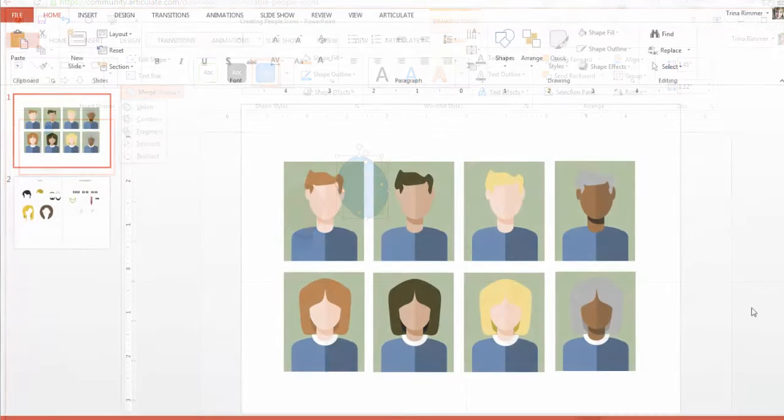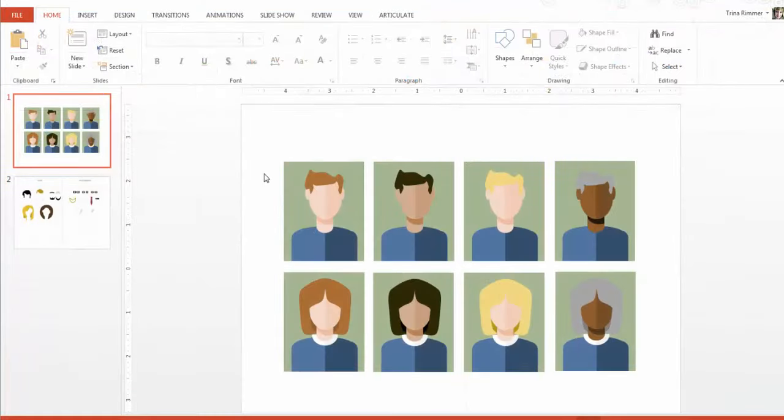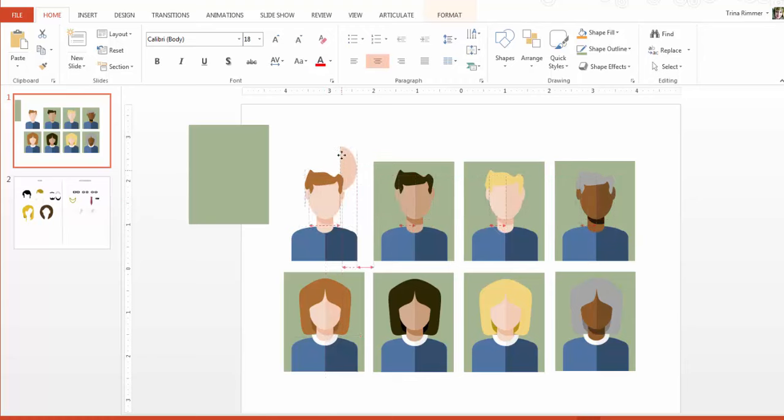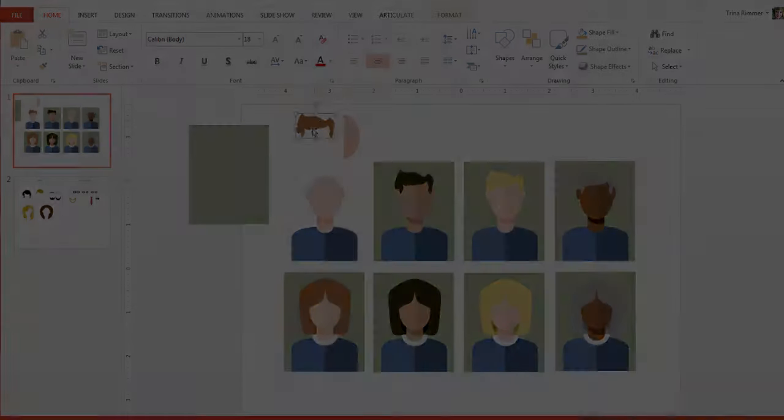Okay, so with that out of the way, here are the finished icons I created. You'll note that they're all different shapes grouped together, which makes them very flexible and easy to customize.